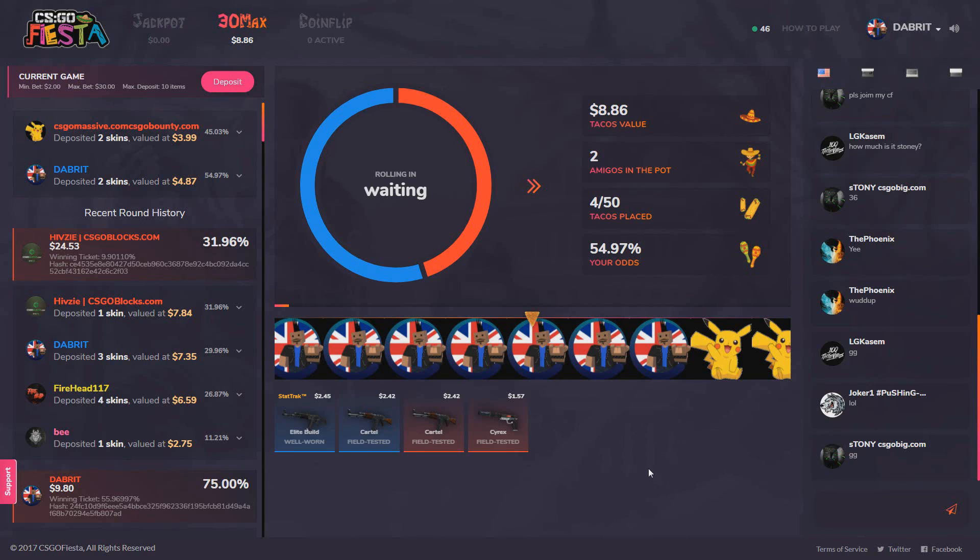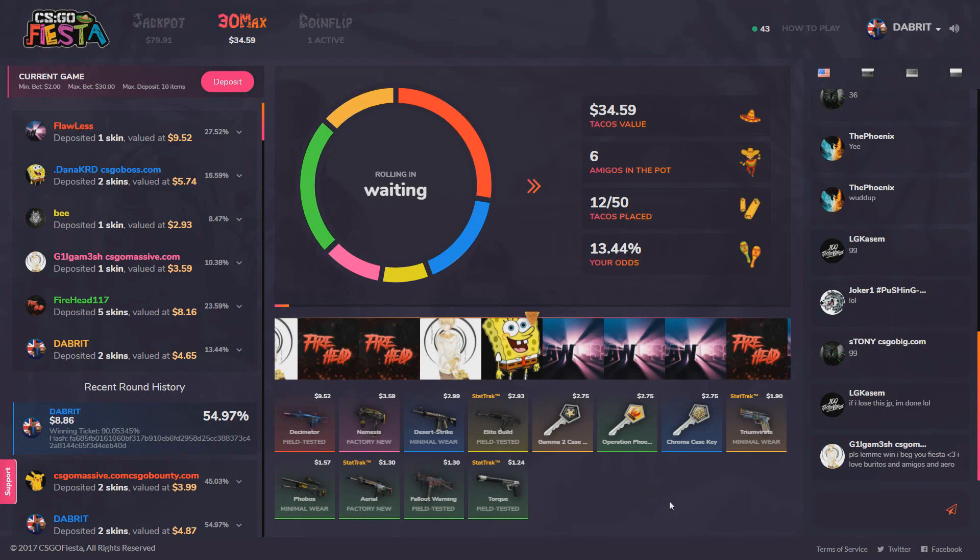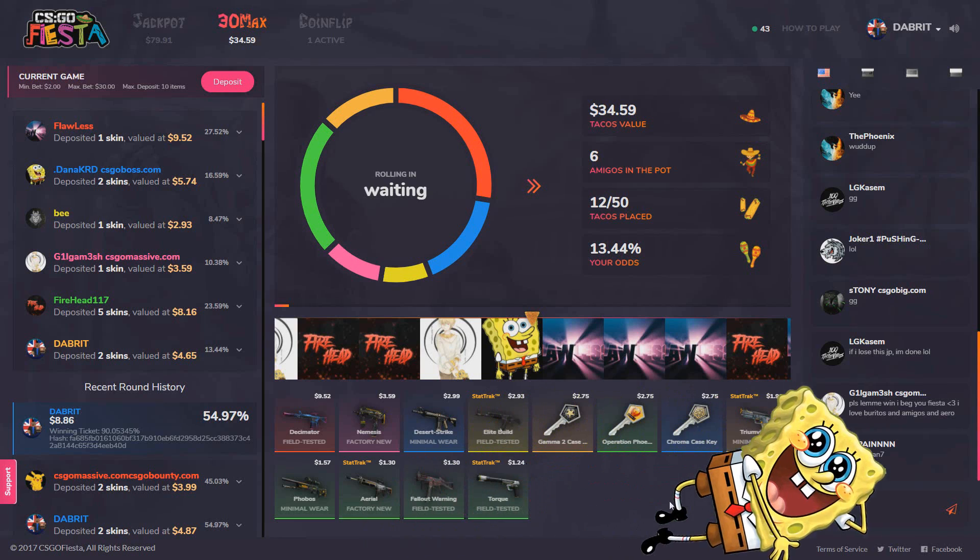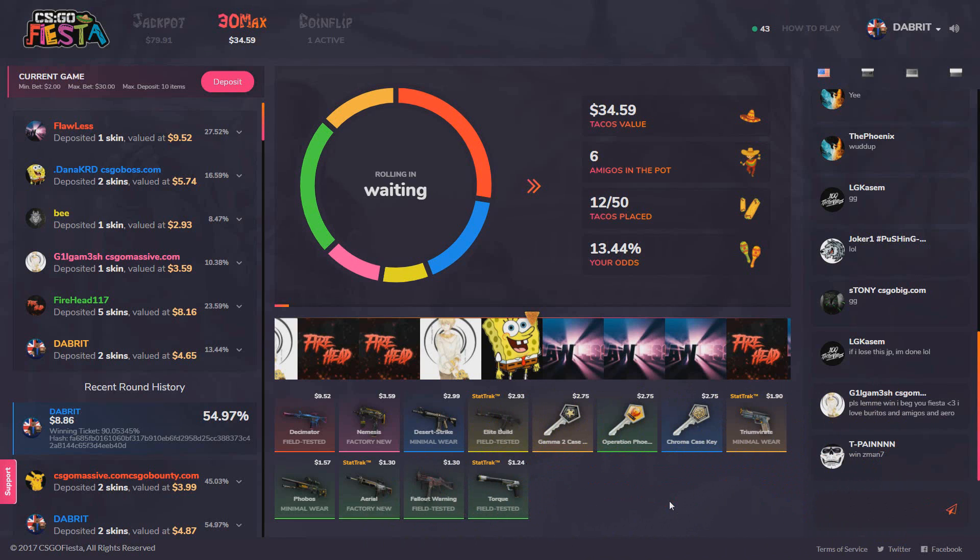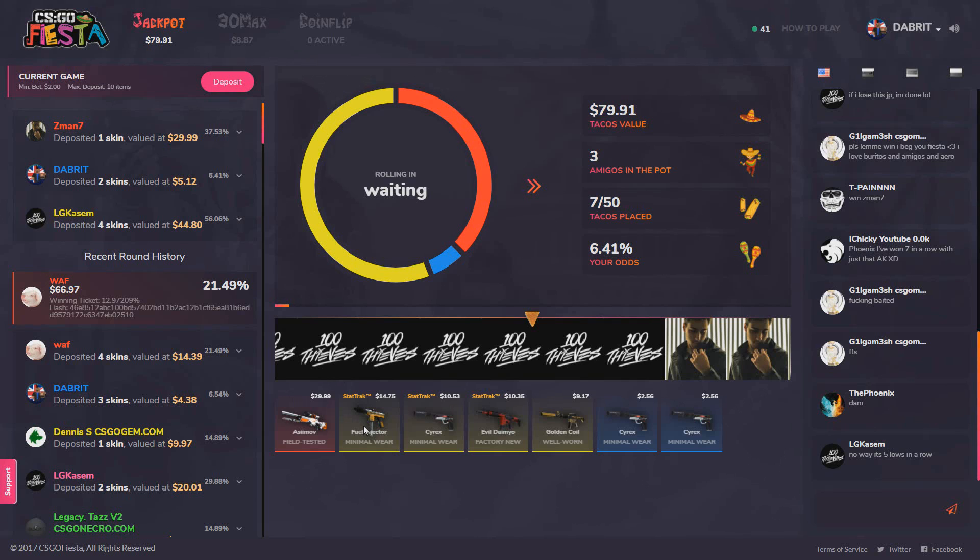Expected a little bit more but can't complain, it's a win and it's a double up. Better pot here, 34 dollars, 13 percent chance and Spongebob fucking Squarepants won it. Fuck you Spongebob. 79 dollar pot guys, this is a big one.